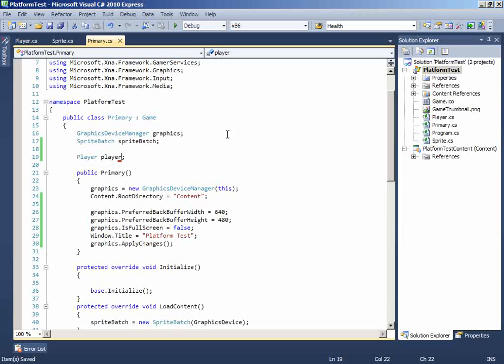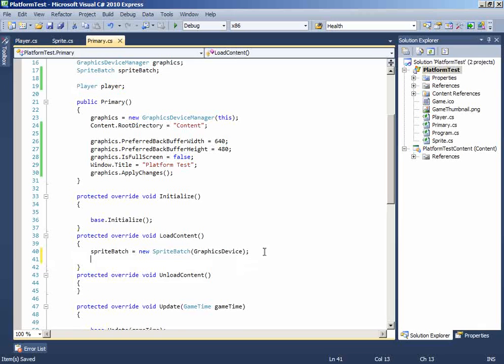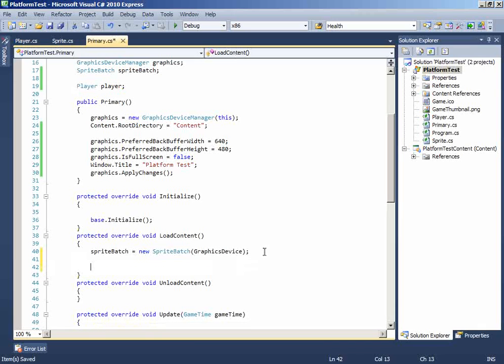Then on the load content we will be initializing the player. So player equals new player.